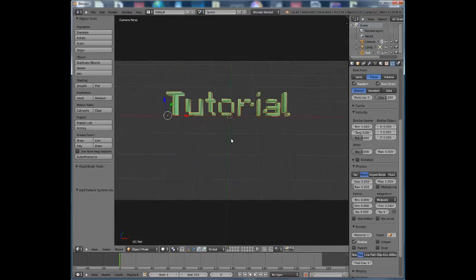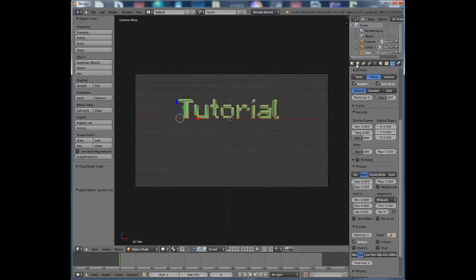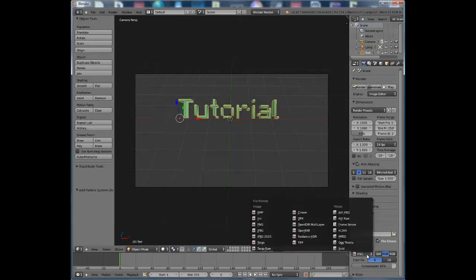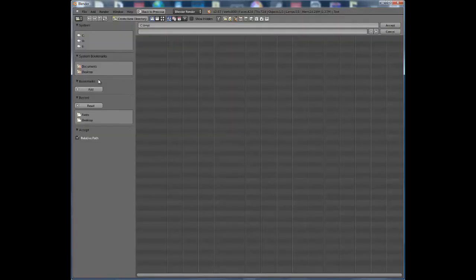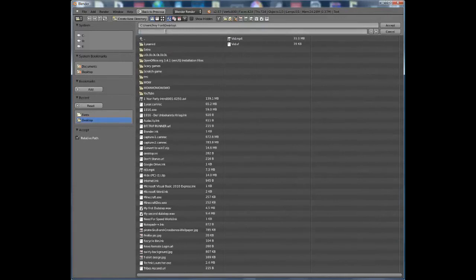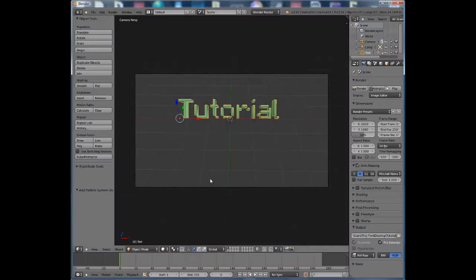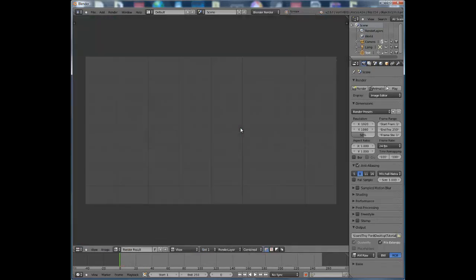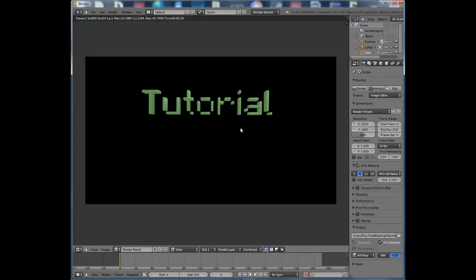Next, set where you want to output the file. Save it as AVI Raw and choose your destination — I'm going to save it to the desktop. To check what it looks like, press F12 to enter Render Mode and see what the first frame looks like. When you're done viewing it, press F11 to go back.